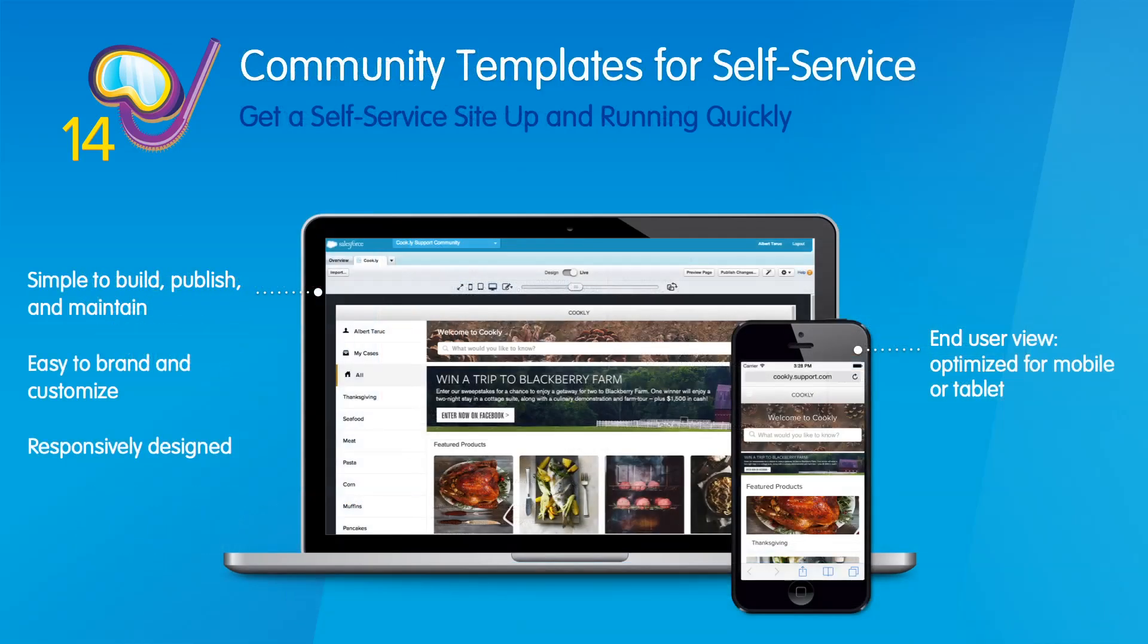In Summer 14, you can also empower customers to help themselves with new features and communities. Getting started with service communities has never been easier. With service site templates, you can easily build, brand, and deploy a self-service support site. Expose knowledge and cases on a fully responsive site that looks great on any device.